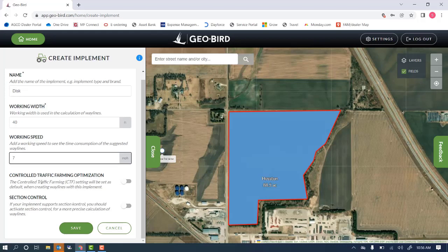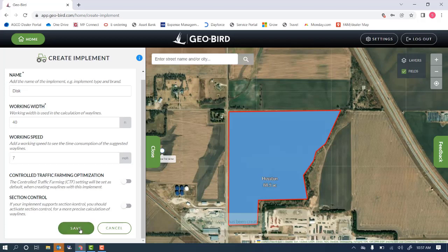We can optimize those for controlled traffic farming with the slider here, or for section control if we're using an implement with section control. We'll then click save.